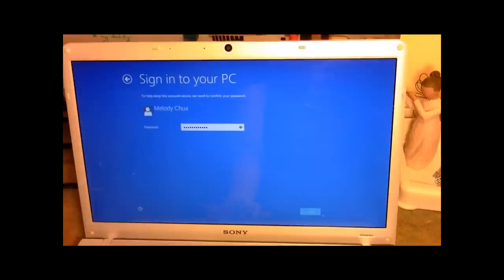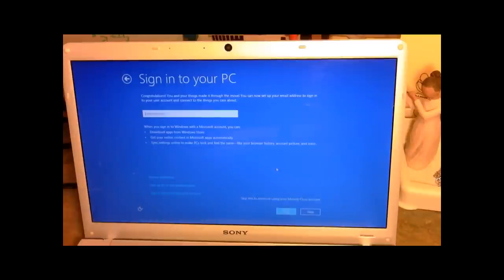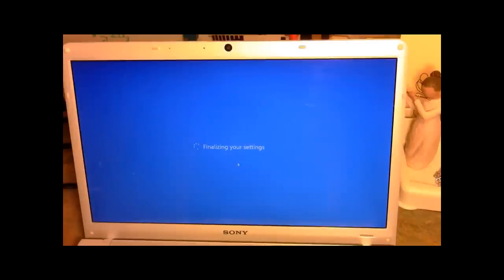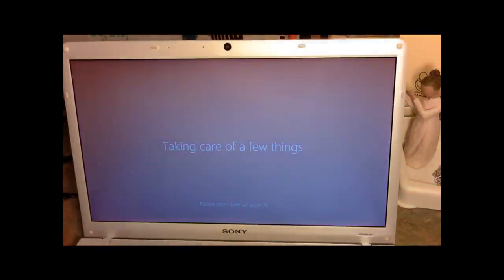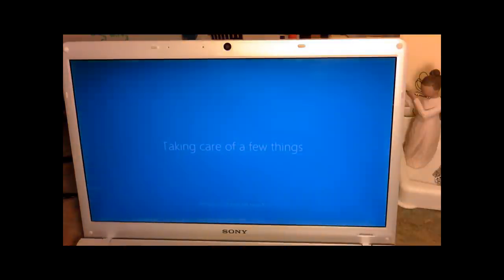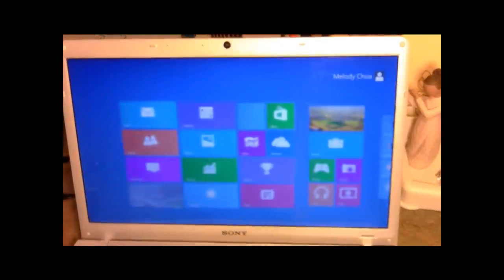And then you have to sign in to your PC. Next. And then you also have the option of configuring an email address in which you can synchronize all of your settings and backup your account to your PC. I'm going to skip that. And then you're going to finalize your settings and Windows 8 should start up shortly. Now it seems that Windows is cleaning everything up and doing the final setup for the Windows 8 experience.